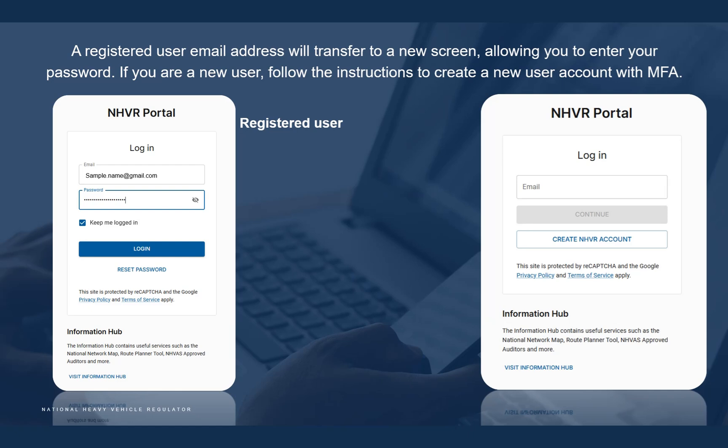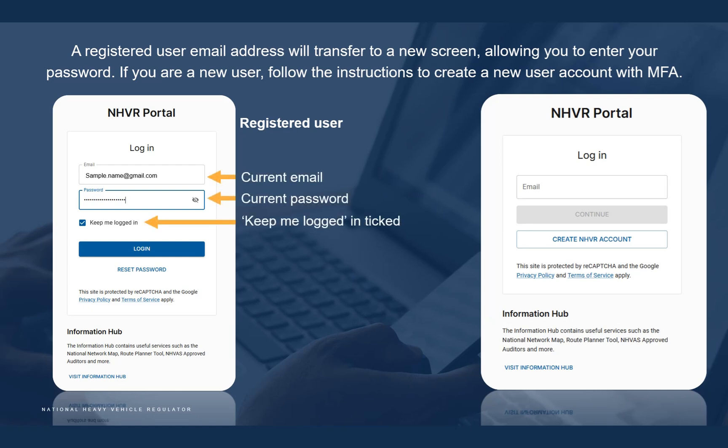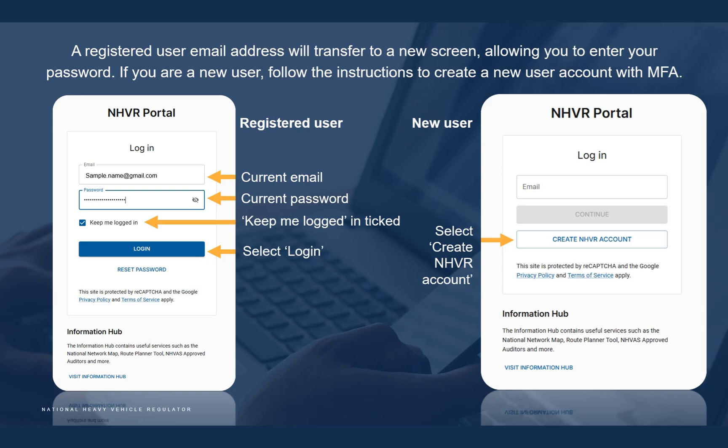Existing users can enter their password as normal. A registered user email address will transfer to a new screen allowing you to enter your password. If you are a new user, follow the instructions to create a new user account with MFA.